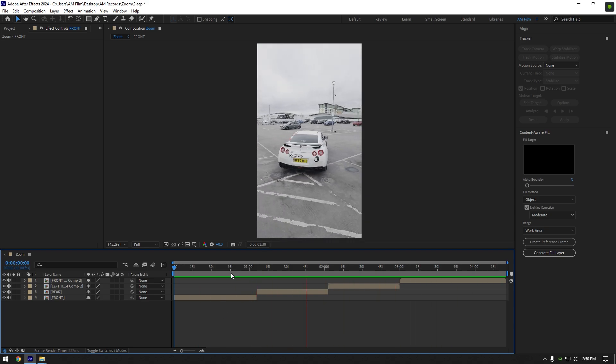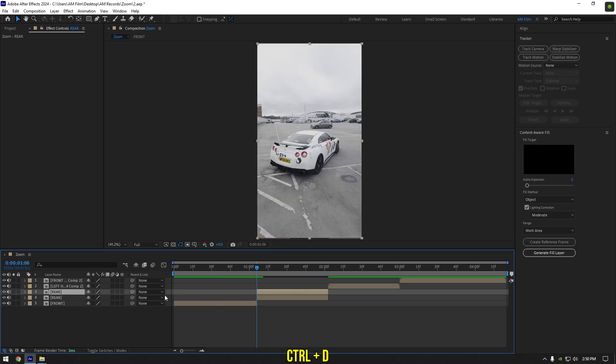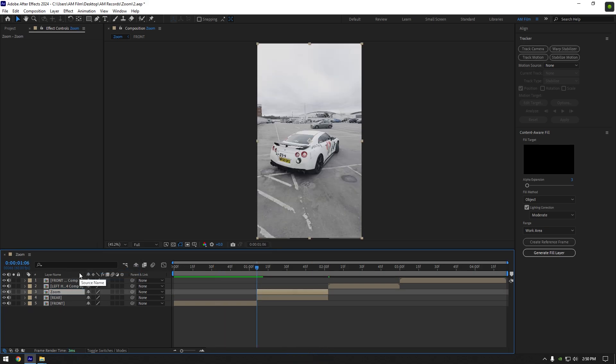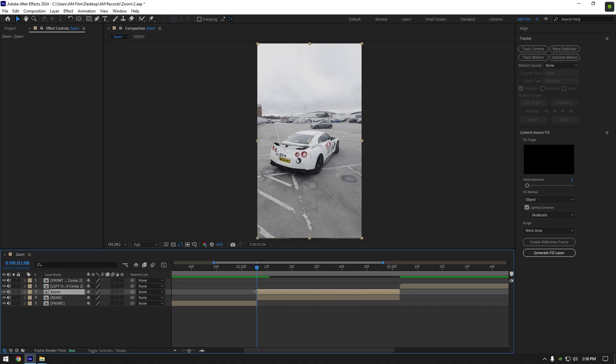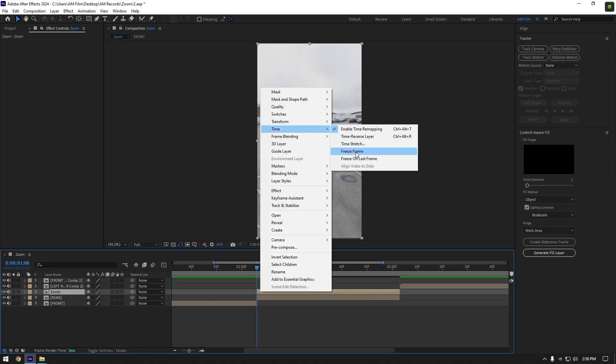Select your second clip and duplicate it. Rename it to zoom. Now make sure you are at the very beginning of this layer, then right-click on it and go to Time and select Freeze Frame.